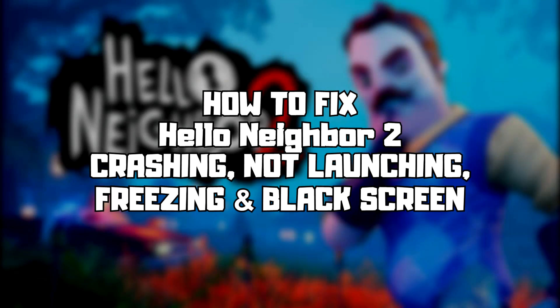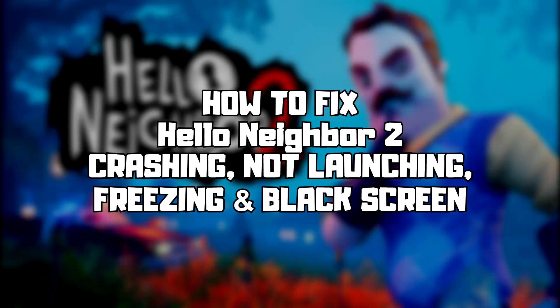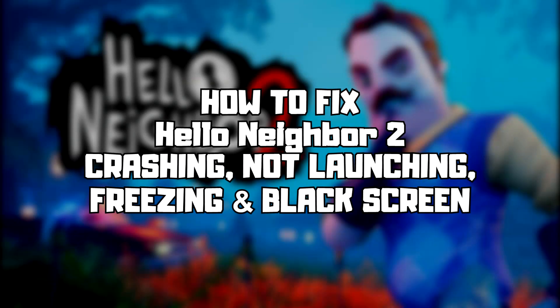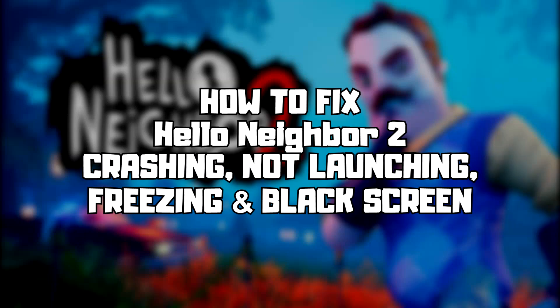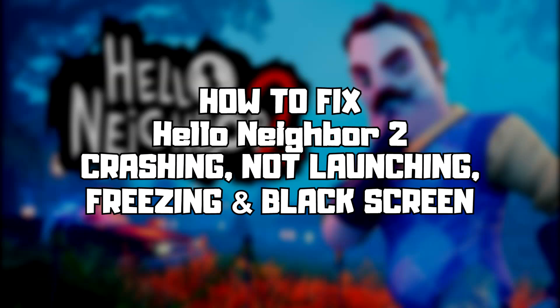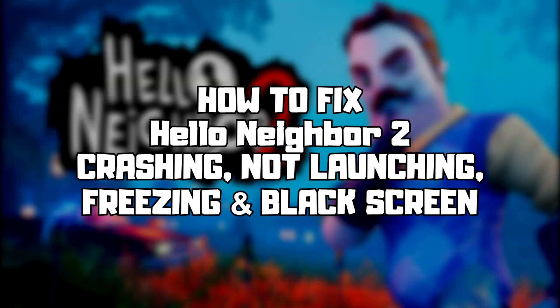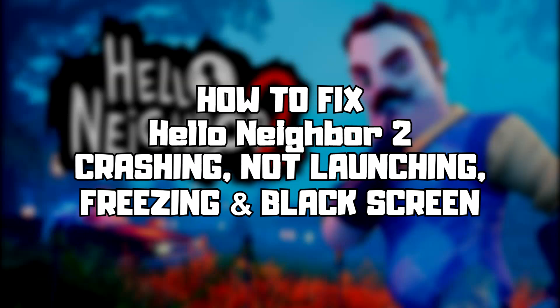Welcome to my channel. In this video I'm going to show how to fix game crashing, not launching, freezing, and black screen issues. Follow my steps.